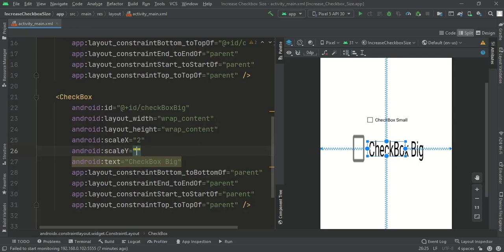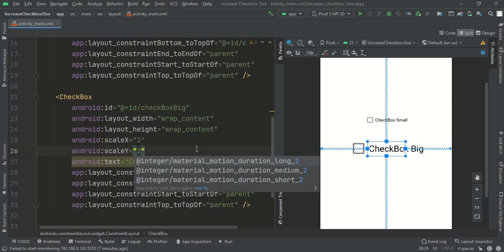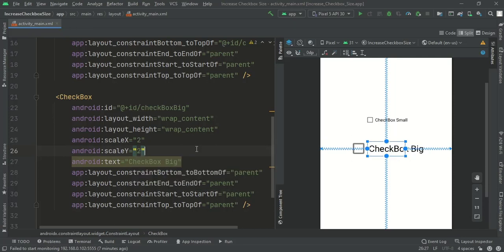When I change the values to 2, the checkbox is twice as big as the standard checkbox.